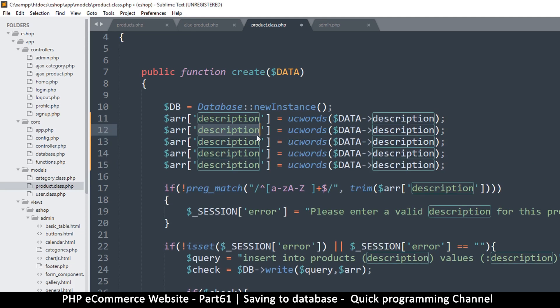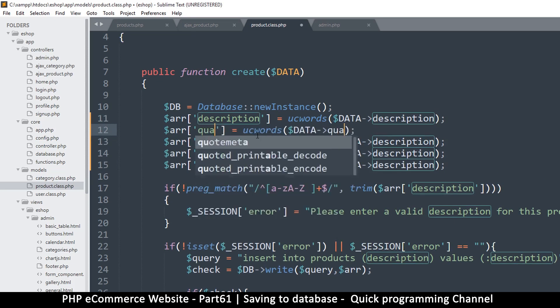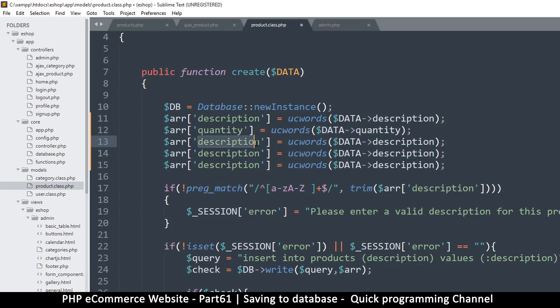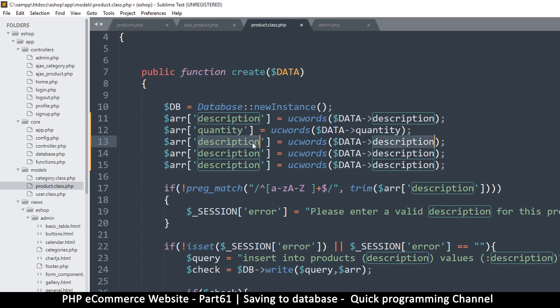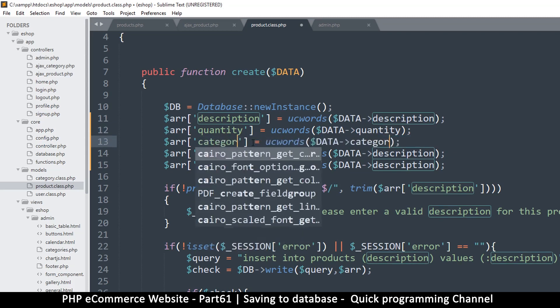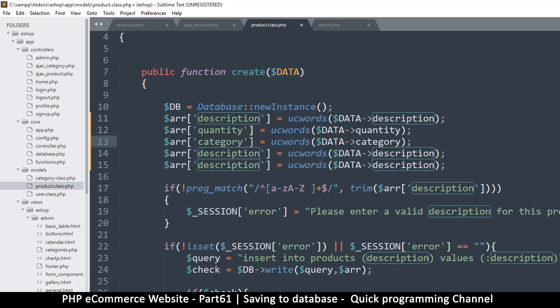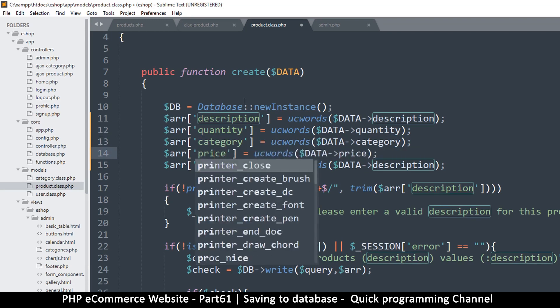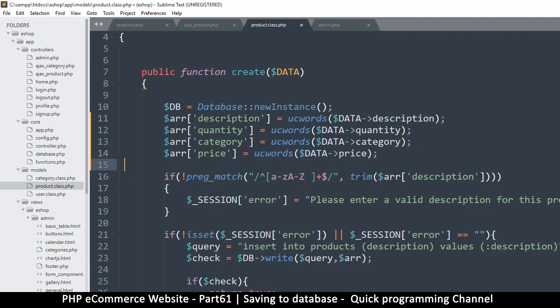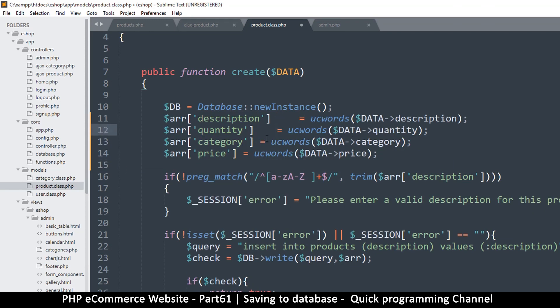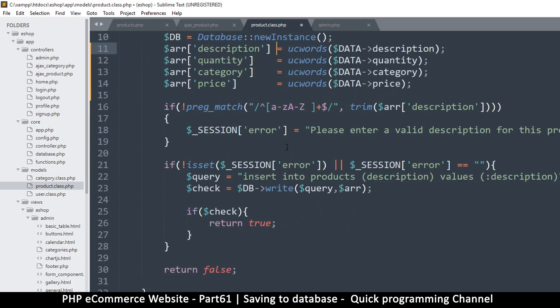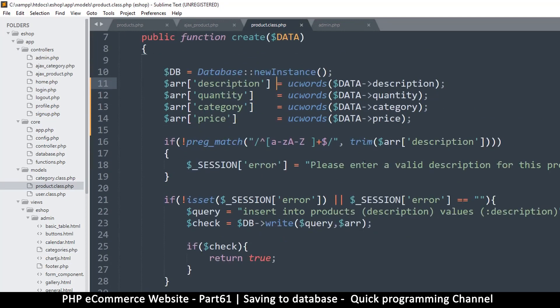So we need several of these now. There's description, and there's quantity. Of course we have a category, we have price. That's it for now. So we can still tab these to make them look more organized. Okay, so there we go, we have these bad boys.